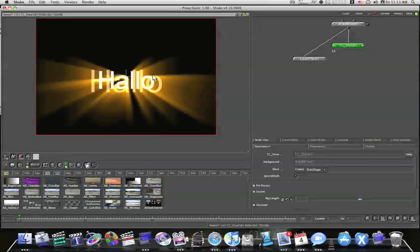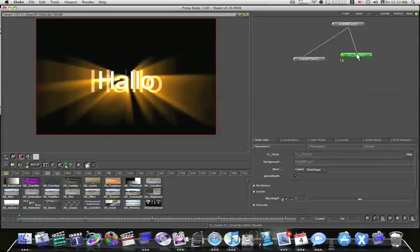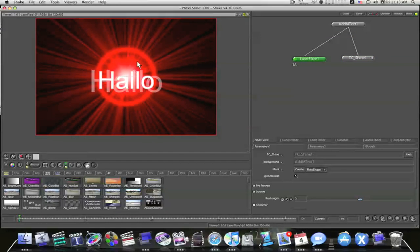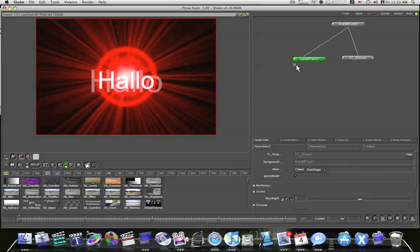So now we have these two little things here. This has got Trapcode applied to it and this has just got a lens flare behind it. Now what if I want to see this? How did they make this lens flare? How did they do it?